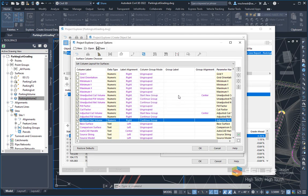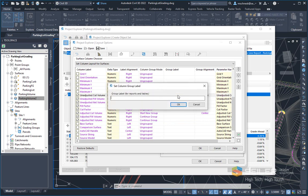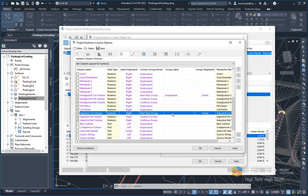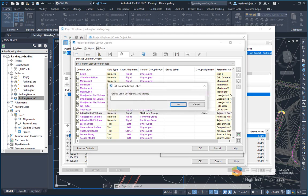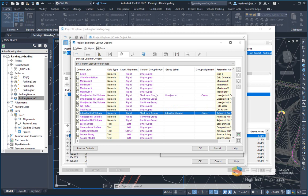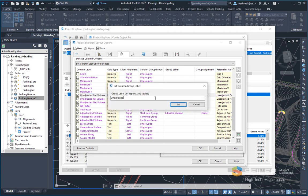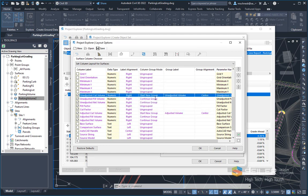And maybe I'll give this unadjusted a heading here of unadjusted volume. And then I'll click this one, and I'll just say adjusted volume. Make it look professional here.